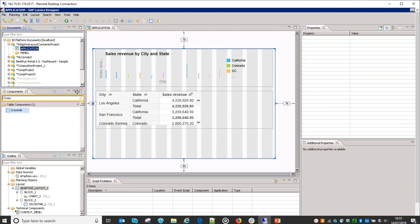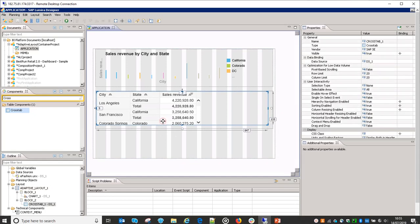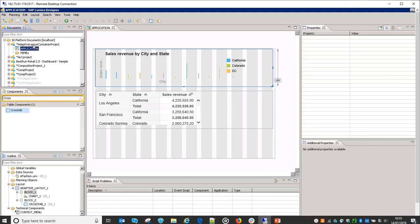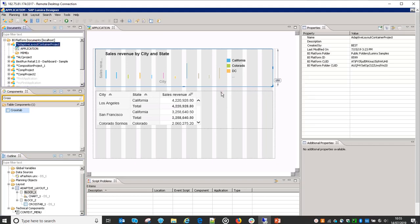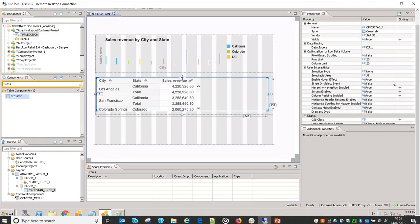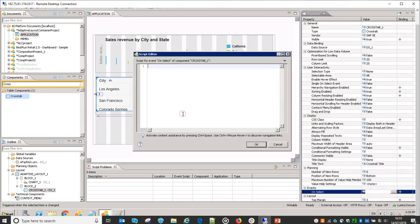These are the various things we can do with adaptive layout container. When we have different device types, based on that device type we can also generate some script. Suppose on these blocks, when we click on this — if this is a graph — we can write some script as well, which will check the device type.